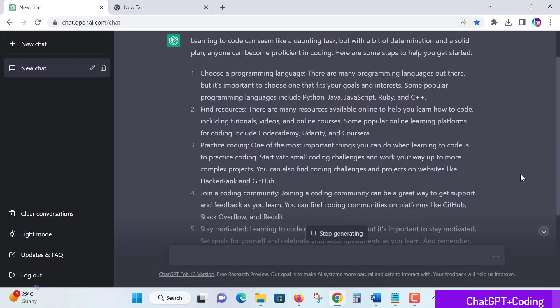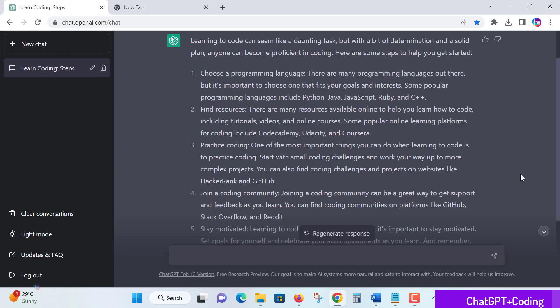Choose a programming language. Many languages are there nowadays in the software industry which are becoming more popular: Python, Java, JavaScript, Ruby, C, C++. You need to choose any one first to begin with.